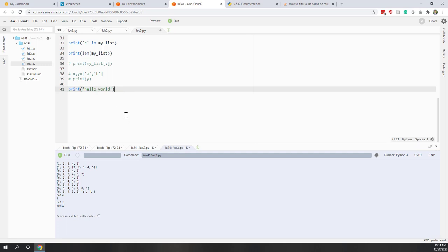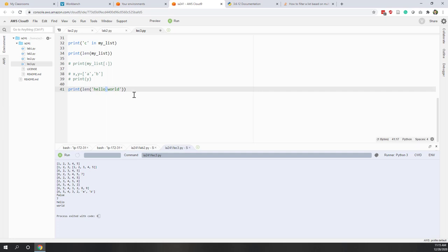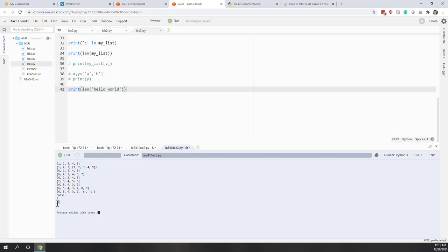Going back to our 'hello world' string — you can also use the length function, which is a built-in function in Python, to count the number of characters. So using print with len('hello world'), we get 11, because we have five characters, one space, and another five characters. Remember, spaces and symbols are also counted.